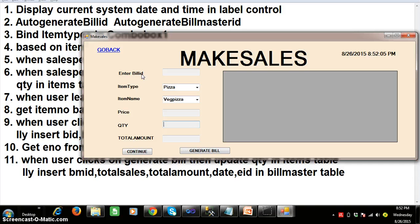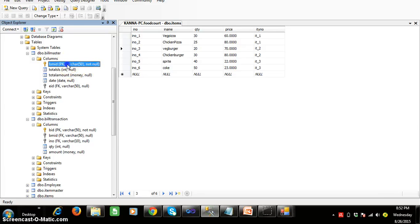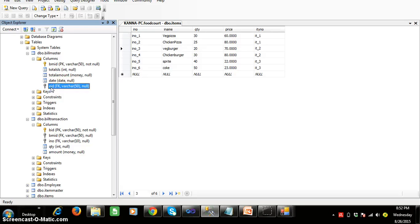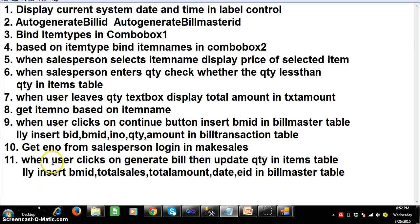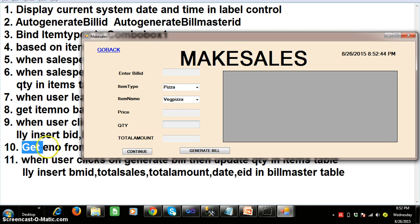Whenever you click on generate bill, I want to insert BMID, total sales the customer has done, total amount, date, and employee ID. The employee ID refers to the salesperson who is doing the sales. We need to write a program to get the employee number from the salesperson login in make sales — the employee logs in with username and password, and based on the username we retrieve the employee number to insert in the table.